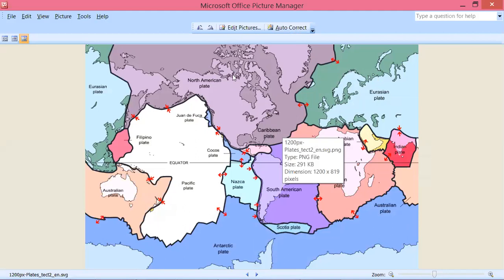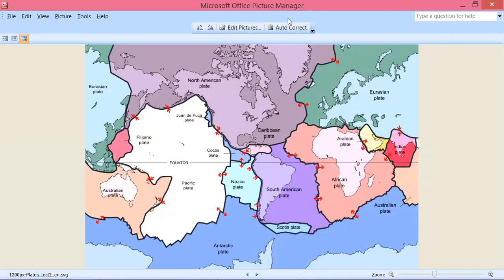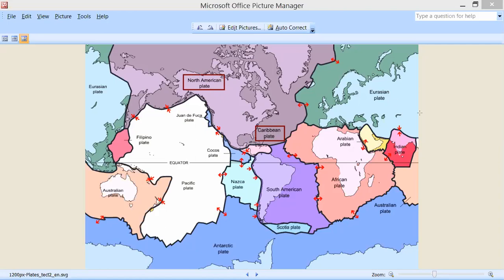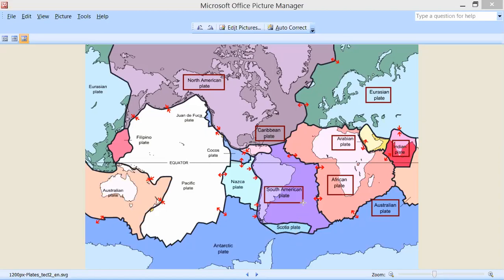This big plate is called the Caribbean plate. Then there is the North American plate, the Eurasian plate — these are big chunks of land. This is the Indian plate, and then the Eurasian plate. Similarly, this is the Arabian plate, the African plate, the Australian plate, the Scotian plate, the South American plate, the Pacific plate, and the Filipino plate. This over here is also part of the Australian plate.